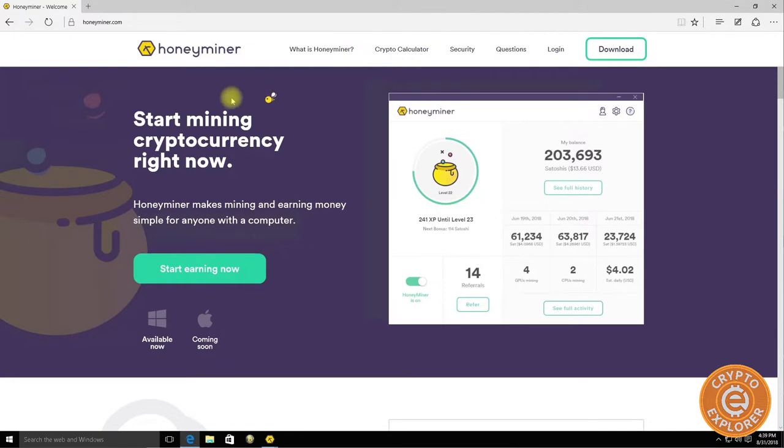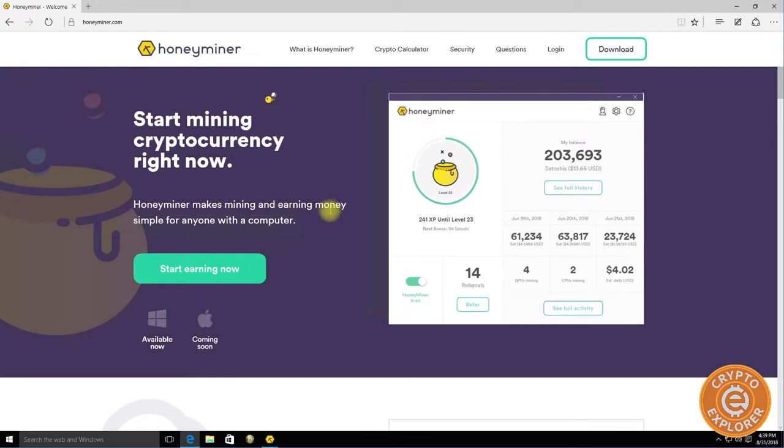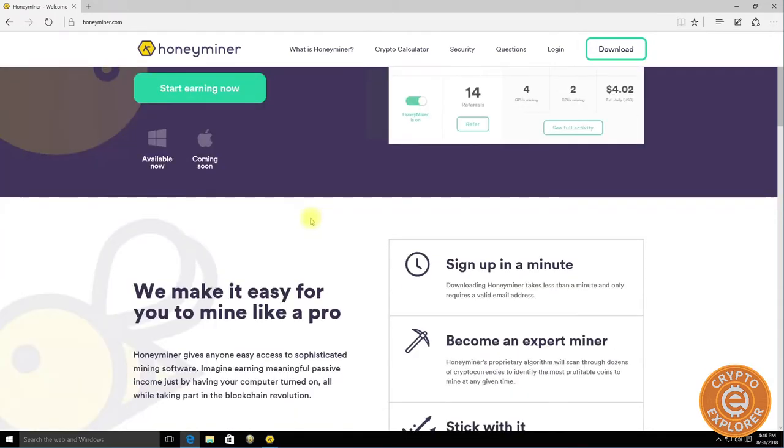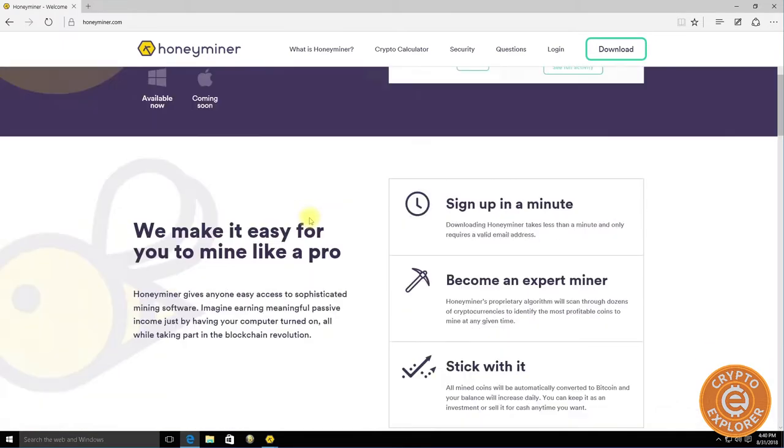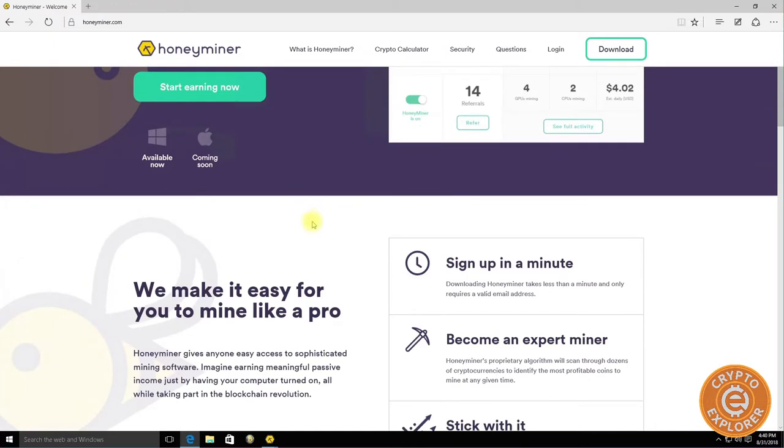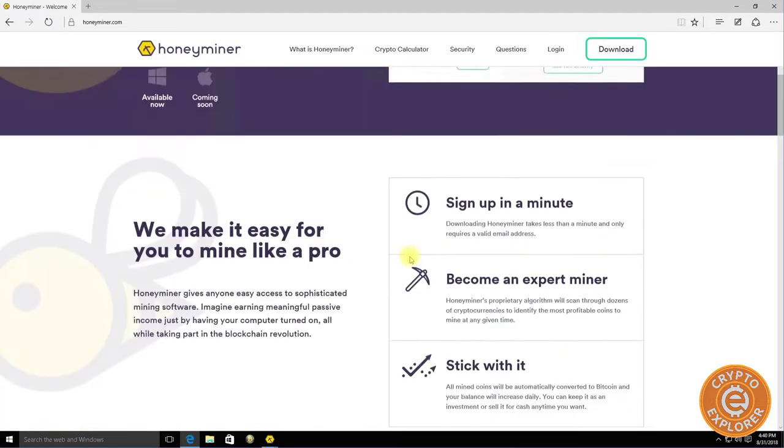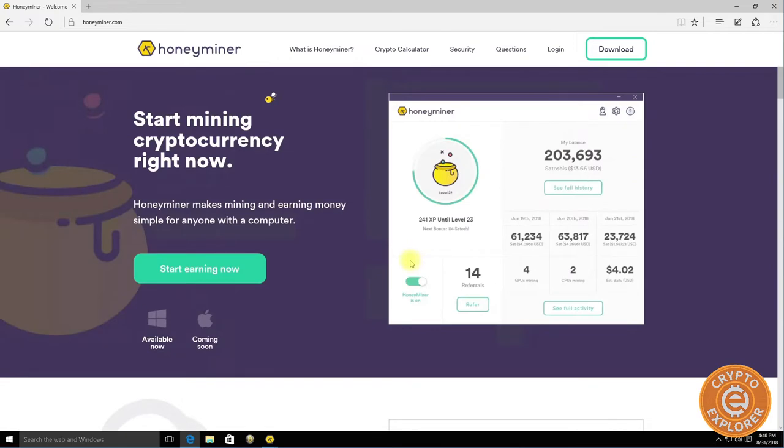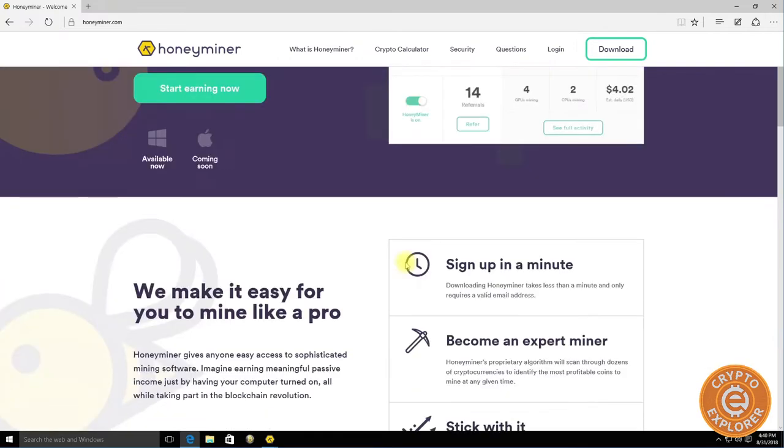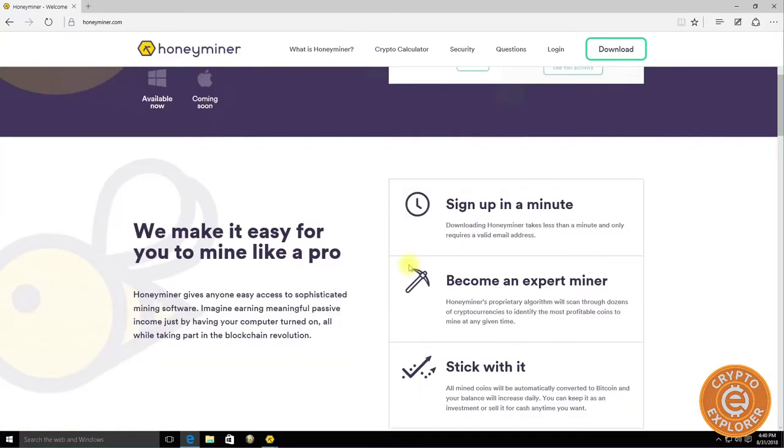For those who are not familiar with Honeyminer, there's their website honeyminer.com. Basically it's just an easy way to get started in mining. They take the guesswork out of everything. You download their client, you can instantly start mining, and what they will do is mine whatever coin is most optimized for your hardware and then convert it into Bitcoin.